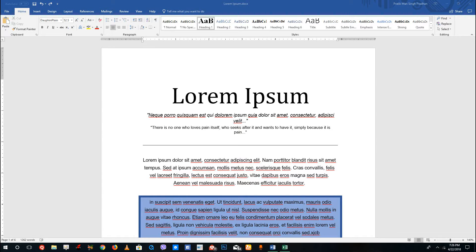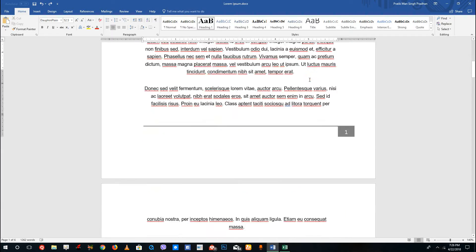Hello YouTube and welcome to lesson 24 of the Microsoft Word tutorial series. Today we're going to discuss how to add backgrounds, borders, and watermarks inside of a Microsoft Word document.